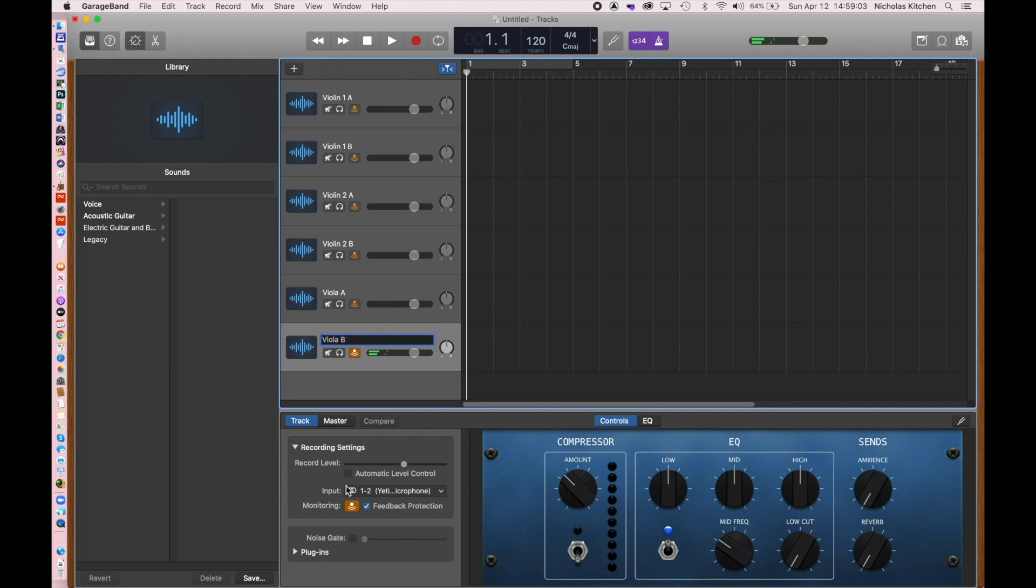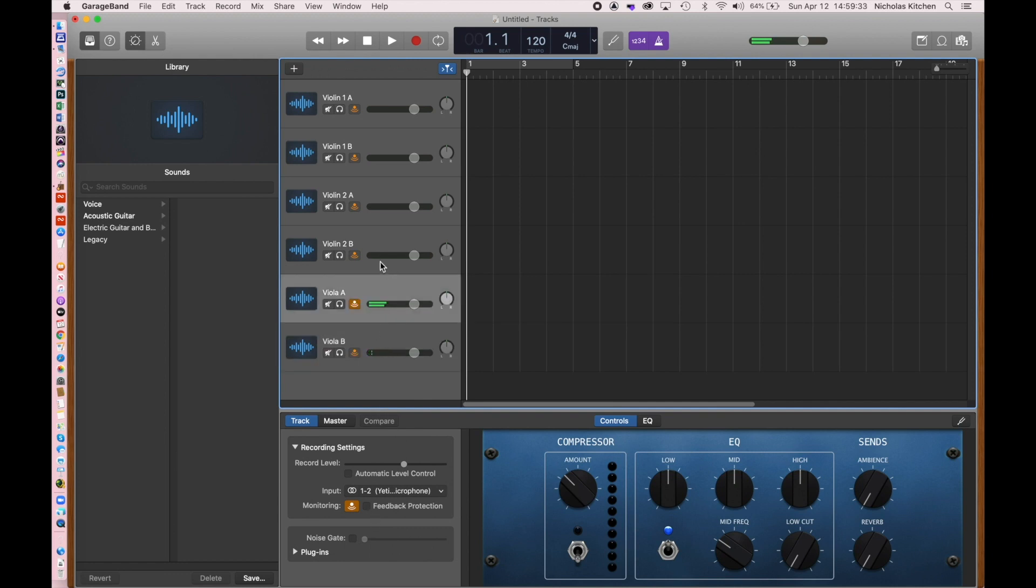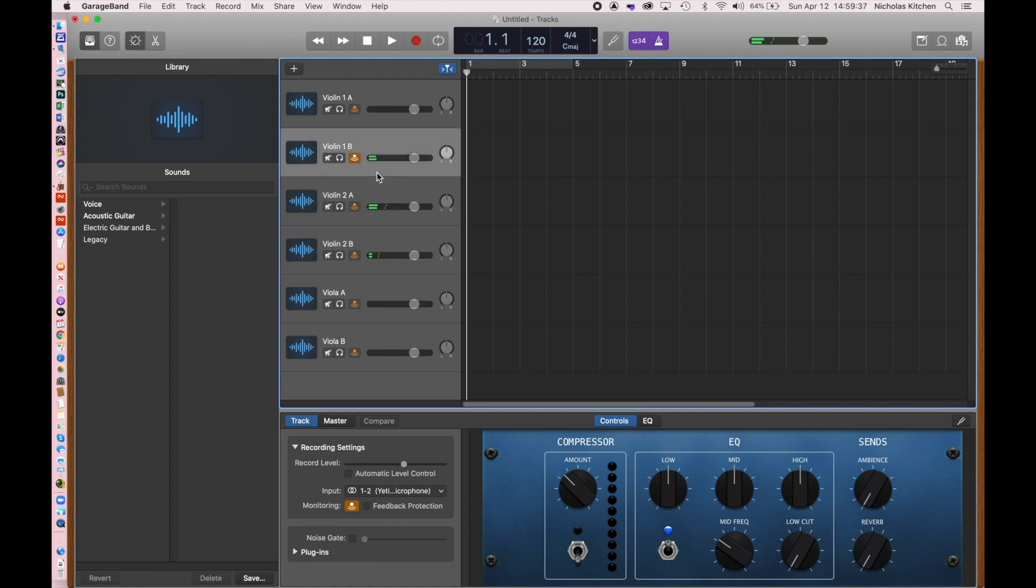Now, when I have a track selected like that Viola B, there's actually a dialog open down here, which is telling me I could tell it to do automatic level control. But I don't want to do that because for the music to really come alive, we want to hear those nuances in the parts. Now, it's talking about feedback protection. I am actually going to uncheck that because we're in a pretty safe environment with feedback. And we want to really hear as natural an inflection of the sound as we can.